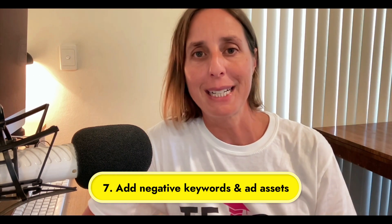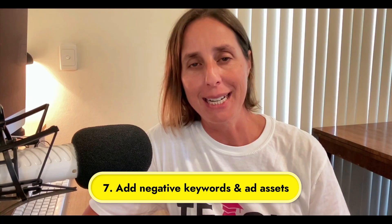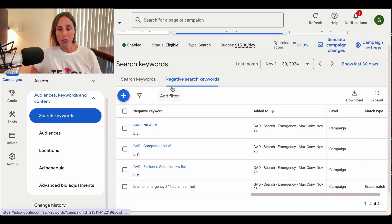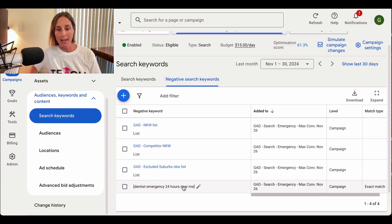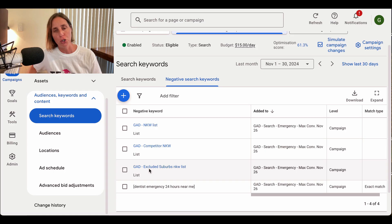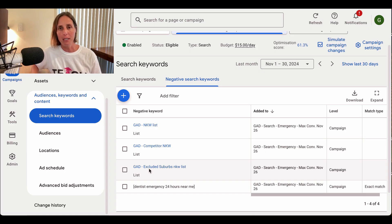The seventh lesson is to add negative keywords and all the available ad assets. Negative keywords will prevent your ads from showing up for things you don't want. For example, if you are a dental practice, you don't want to show up when somebody types in 'free dentist near me' or 'bad dentist near me.' So you would add 'free,' 'bad,' 'worst,' and other phrases to your negative keyword list. In a live Google ad account, under the keyword section and negative search keywords, you add your negative keywords there, or use a negative keyword list that can be applied to multiple campaigns. I have a video on this — I'll put a link in the description.